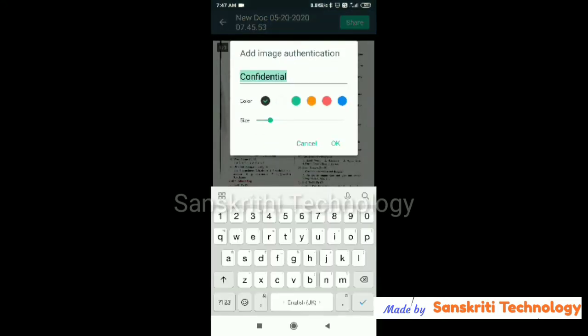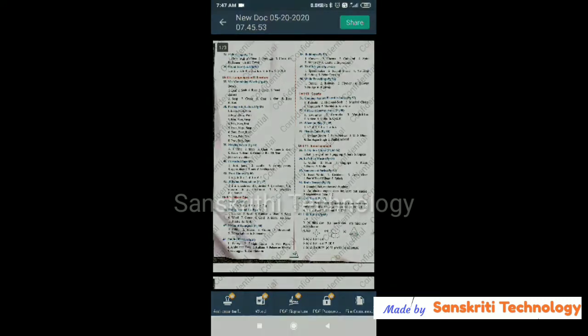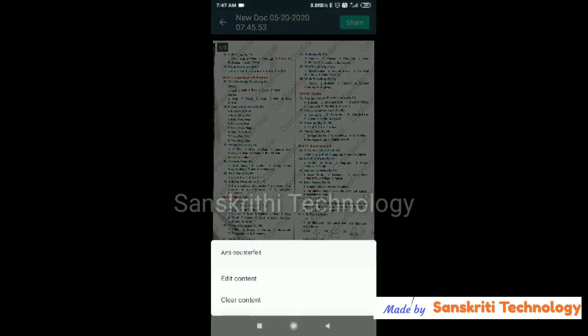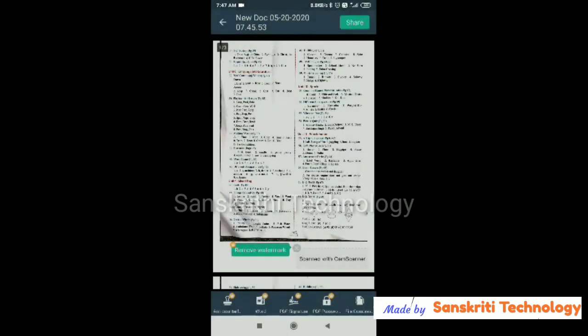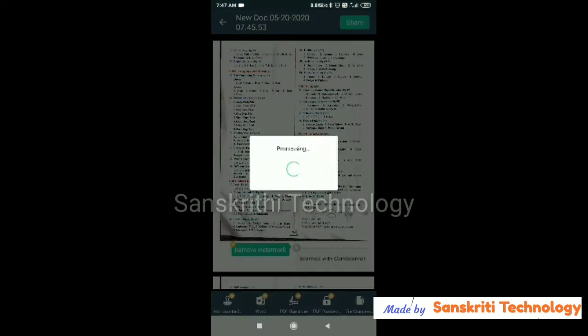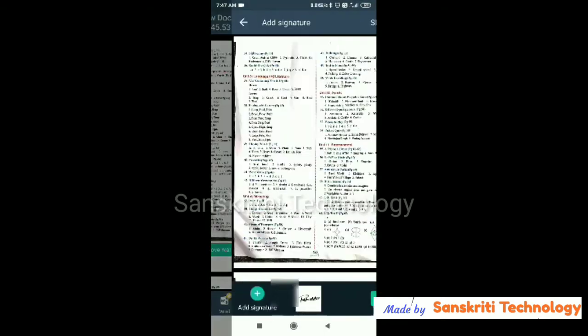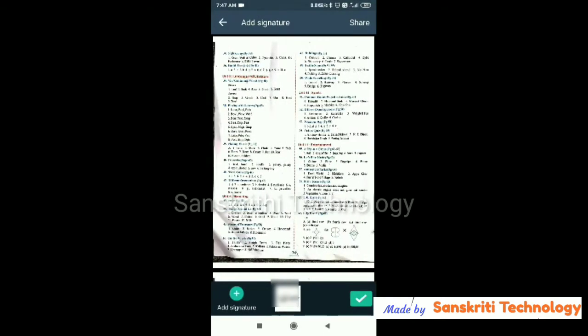We can put this confidential authentication mark like this, okay. So most of the features are available only after you are subscribing to it.